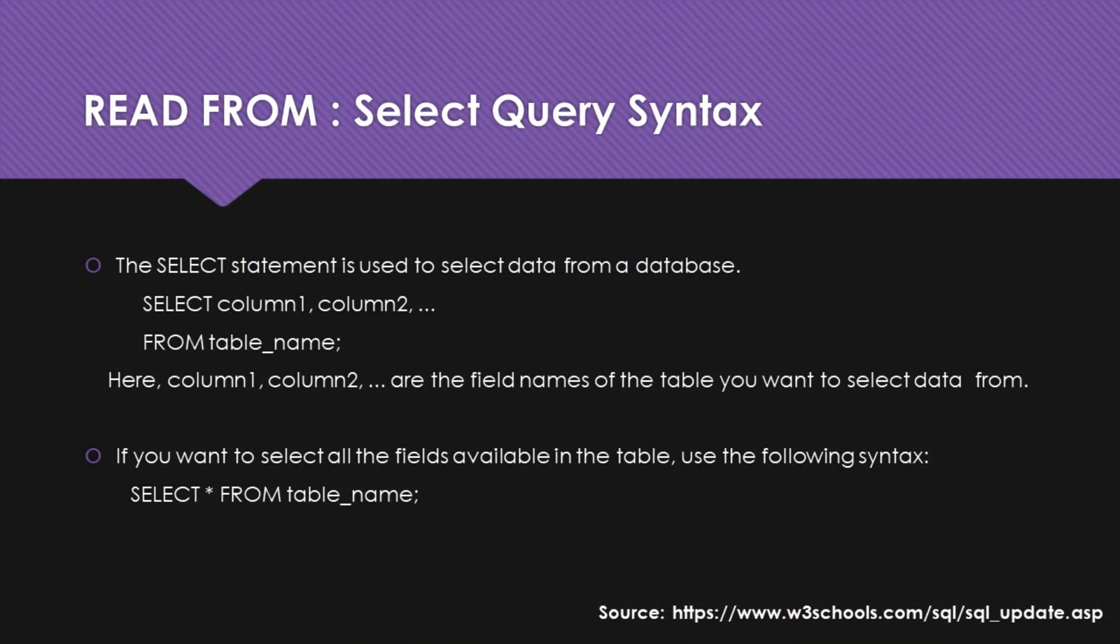If you want to read only specific columns of data table, then follow syntax as shown. Select then column names you want to get followed by from table name.